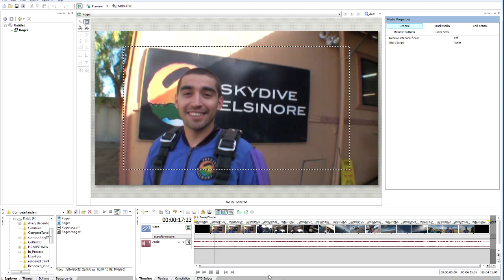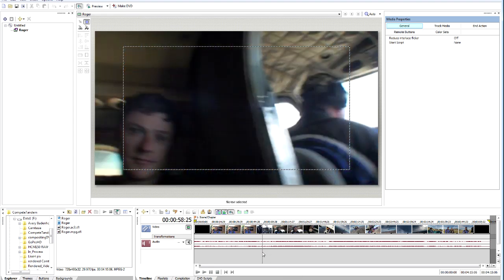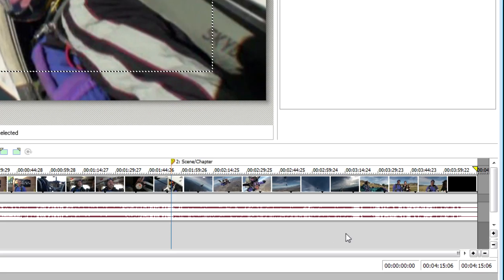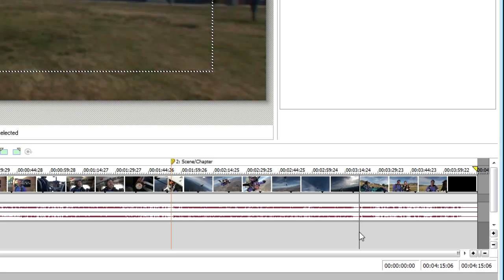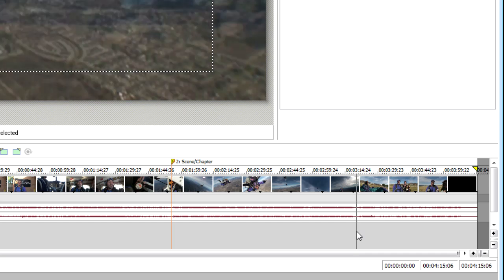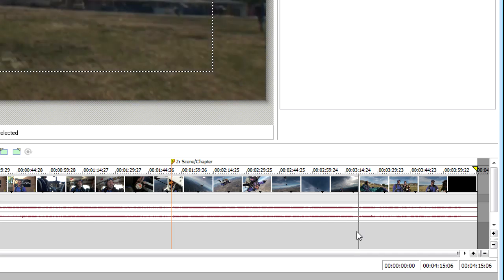So this is really quite handy. All we need to do is come down here and identify different parts that we want to put a marker in. For instance, right about here we've got the exit from the airplane, so we're just going to hit the M key to insert a marker. We'll come down to the next one and put in one more for the landing — hit M for marker again. And there we go.